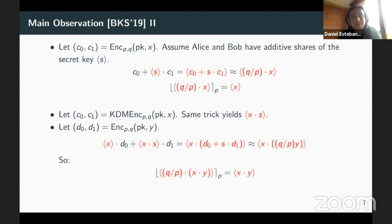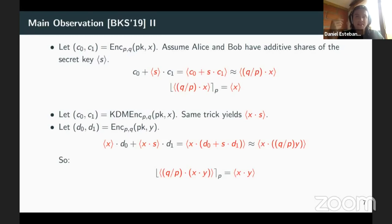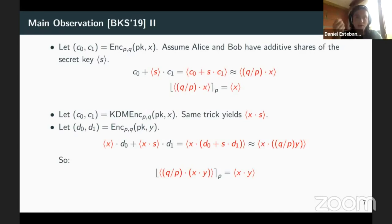Looking from top to bottom: you begin with just an encryption of X and an encryption of Y, and you end up with shares of the product — which is exactly what OLE wants. This is essentially a template to get OLE. Our main contribution is that we take this template from Boyle et al. and optimize it explicitly and specifically for the case of oblivious linear evaluation, applying several optimizations such as the fact that Alice already holds one share of her own input.